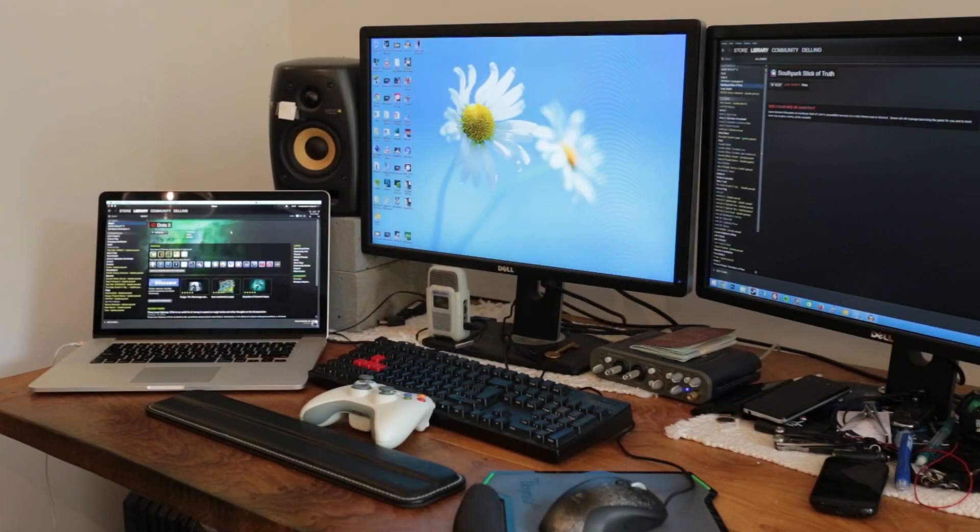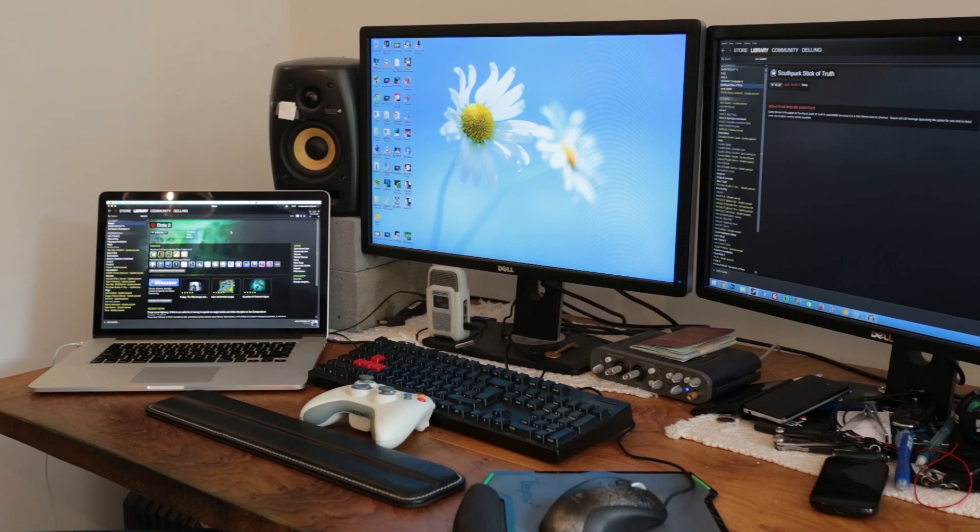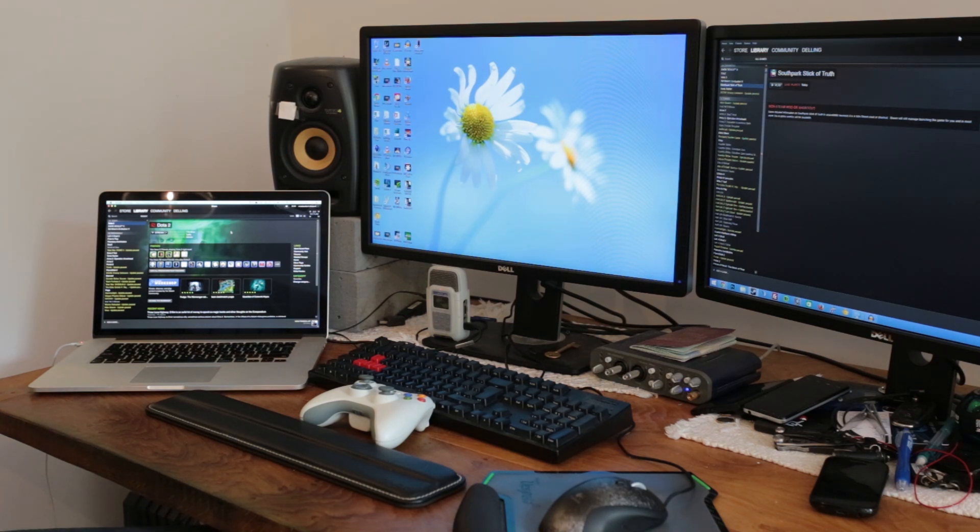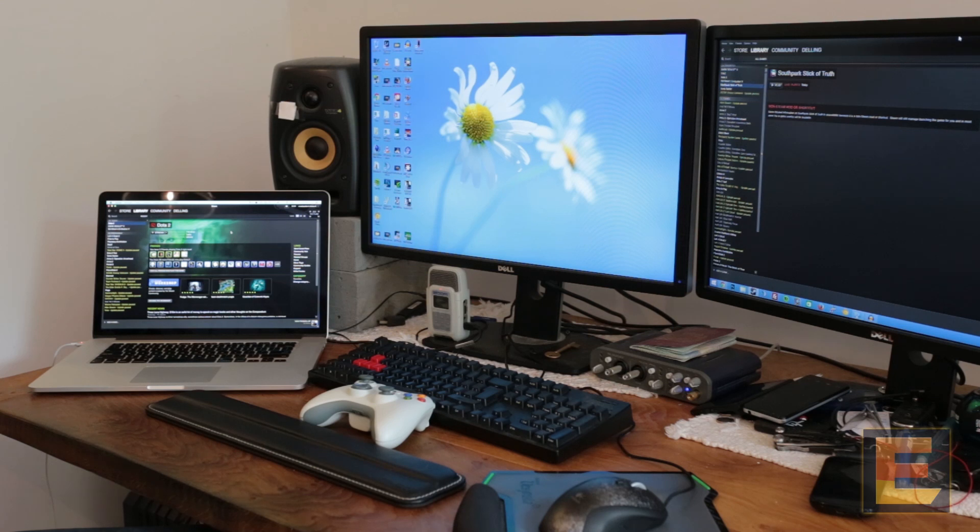Good morning, I'm Sebastian Anthony for Extreme Tech. Today we're going to look at Steam in-home gaming or in-house streaming.